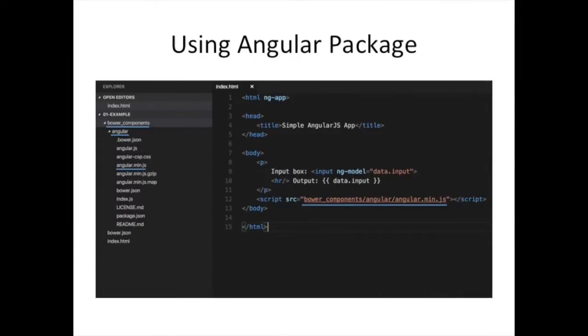So here's an example of a simple Angular application using our AngularJS that we installed with bower. Since I have bower_components already populated with my Angular package, I can write a simple index.html file. And there on line 12, you can see the only thing that's different is that it's referencing the AngularJS that we have locally on our file system in the bower directory. And over on the left side of the screen, you can see exactly where that is in the file system navigation in my editor.